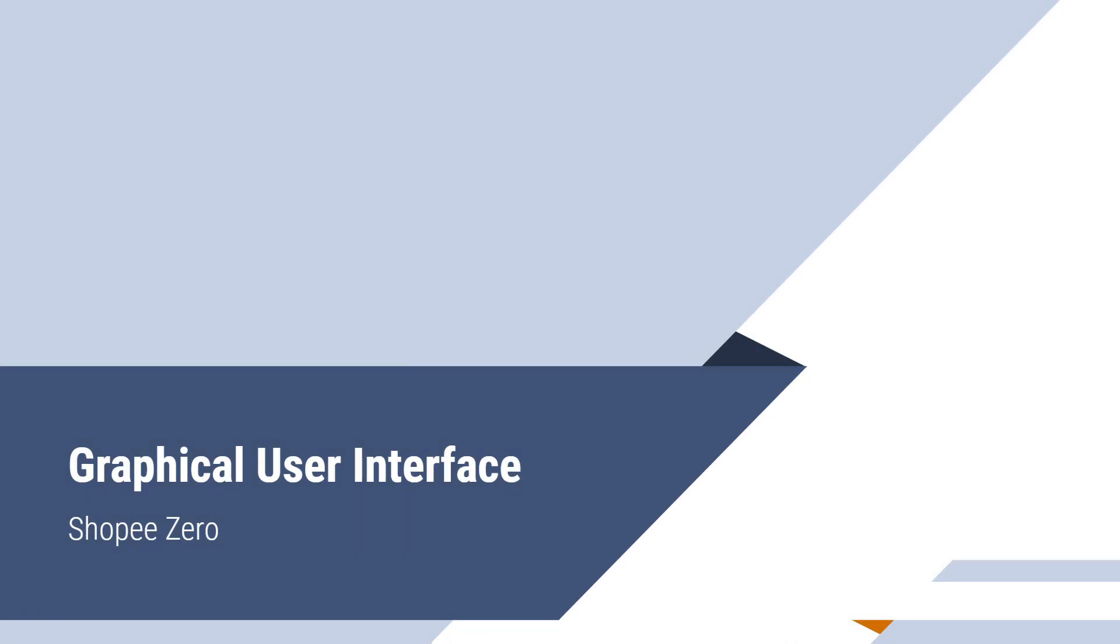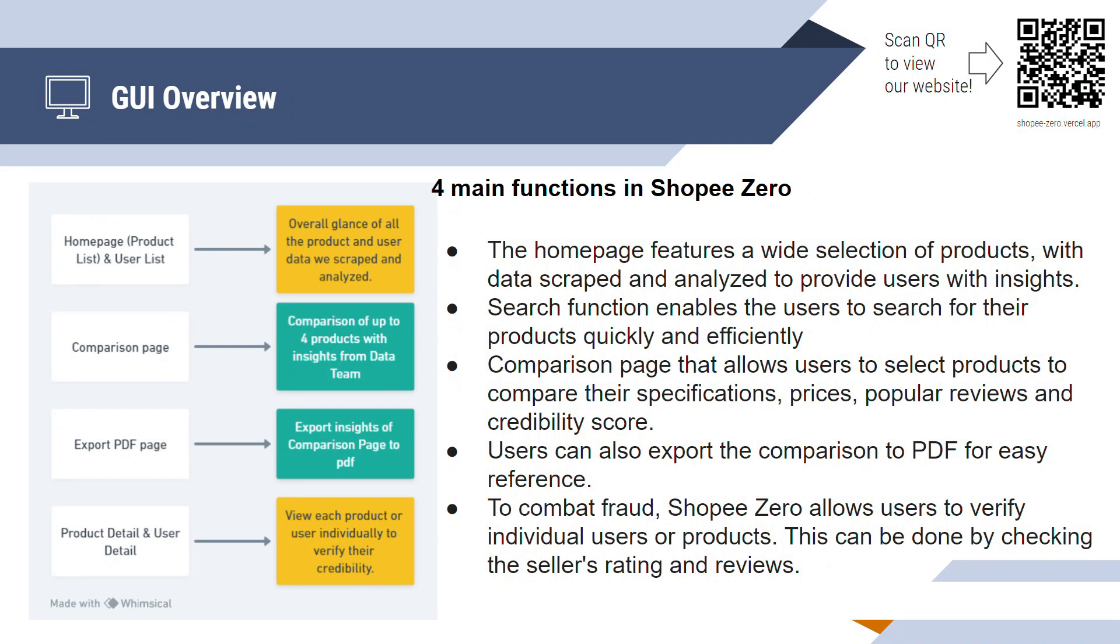Let's dive right into the core of Shopee Zero. There are a total of four main functions here. Firstly, the homepage consists of a product catalog and users page. Secondly, the comparison function for users to compare up to four products. Thirdly, an export function to PDF for future reference. And lastly, we can access the product details and user details individually.